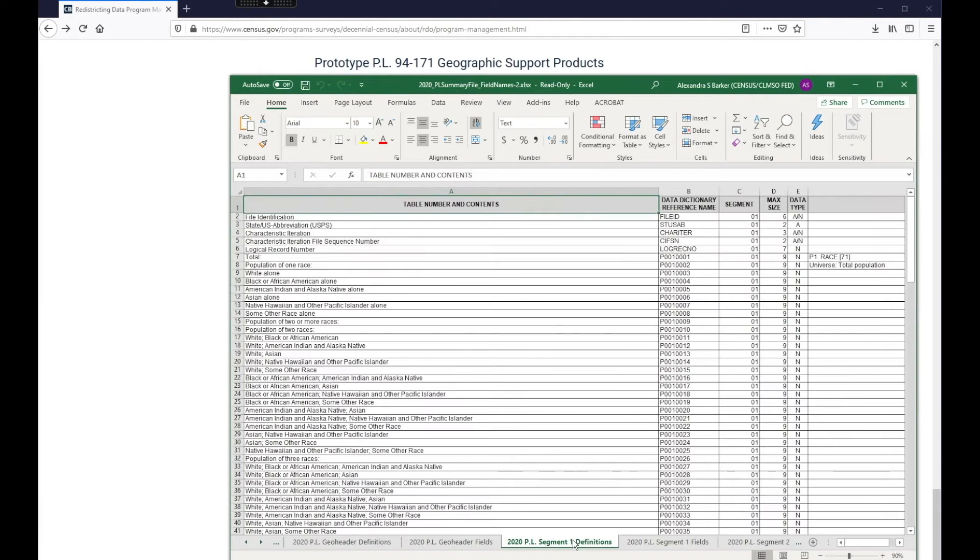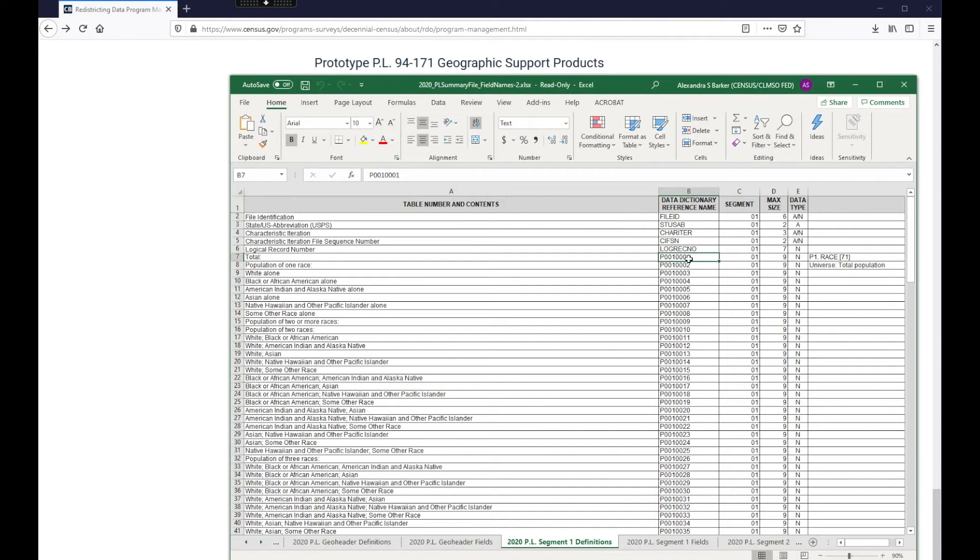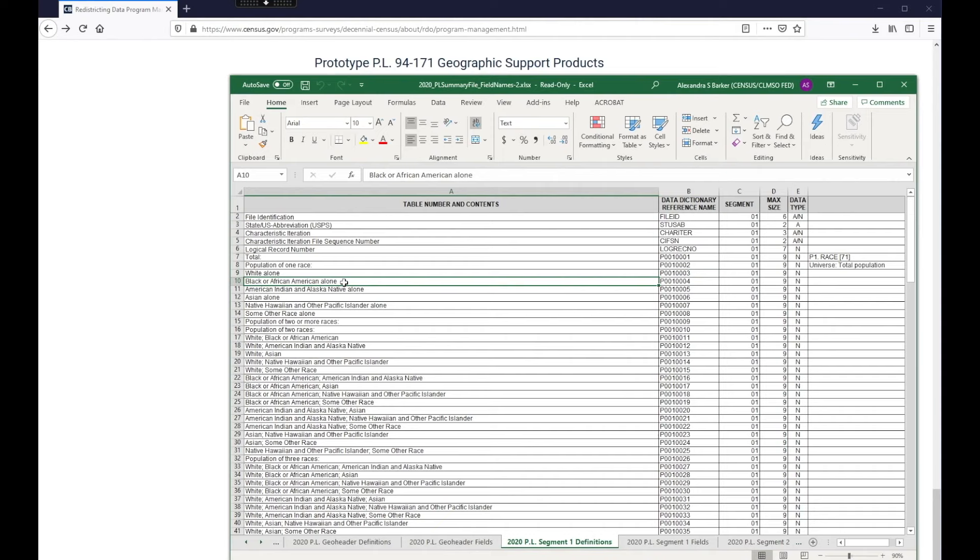Another important part of the metadata is to know what the topics are within each table. So click on the tab for Segment 1, which corresponds to File 1. So when you open your data, like I mentioned earlier, looking at the technical documentation, the label of each column is a code. On this tab, you'll be able to see the metadata for that column.